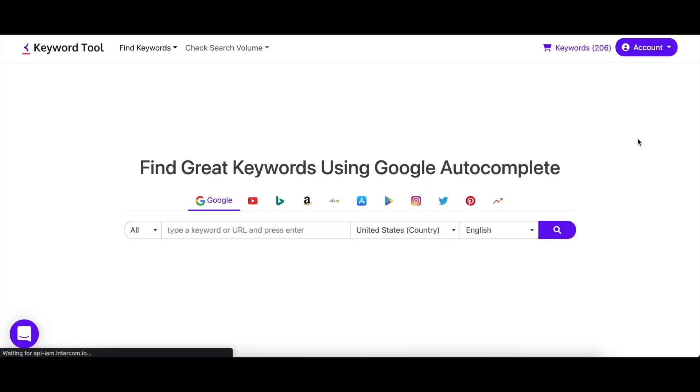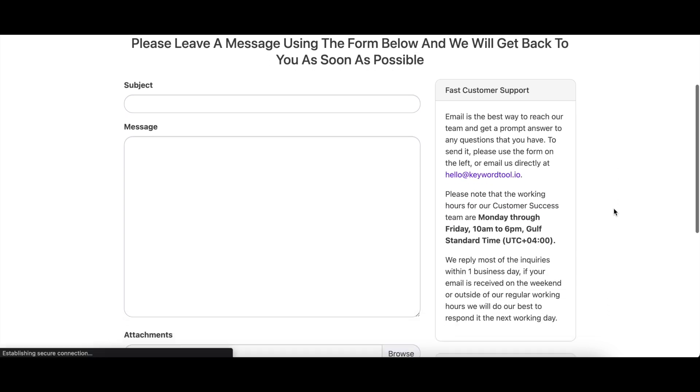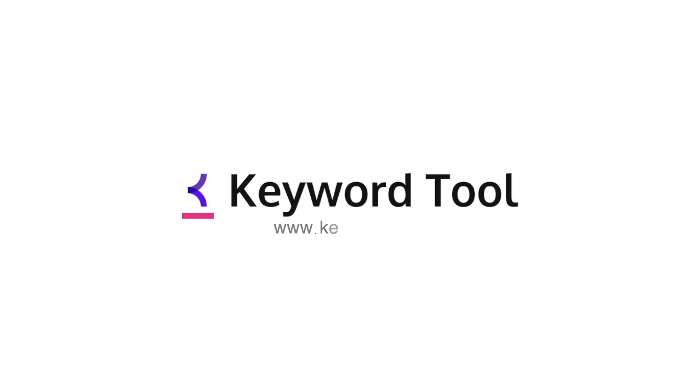If you have any questions, please email us at hello@keywordtool.io and we will get back to you as soon as possible. Happy keyword researching!